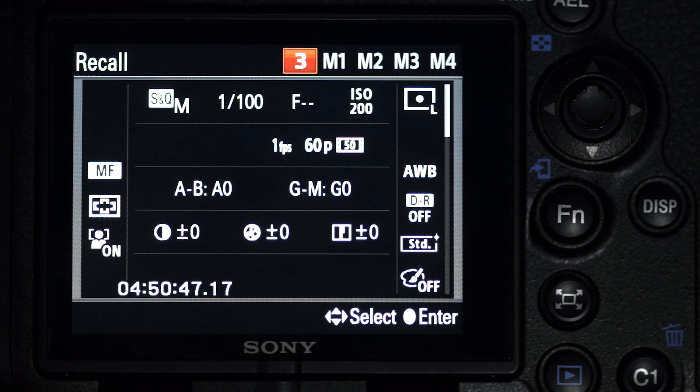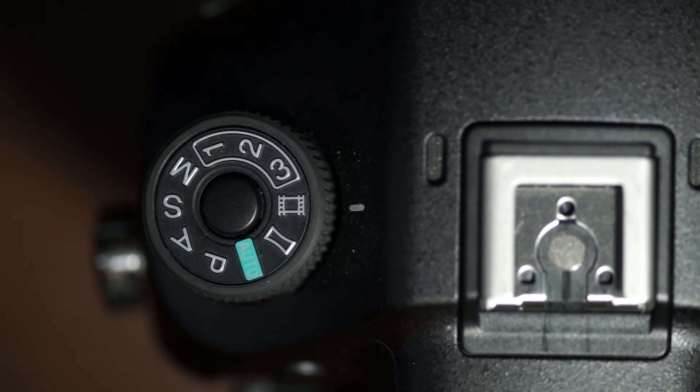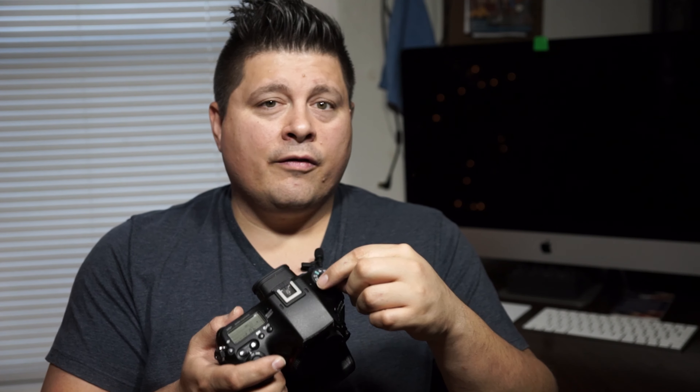Let's talk about what settings I use for one, two, and three. For dial one, I have it set for my base video: 4K 30p at 100 megabits a second in Super 35 crop. Dial two is slow motion — 120 frames a second in HD mode, not 4K. Dial three is the time-lapse mode, which I haven't massively played with, set to one frame a second.